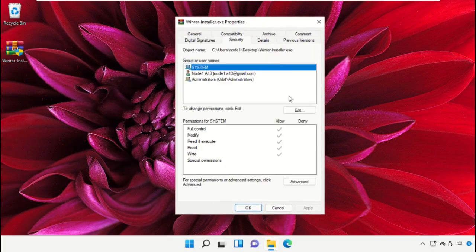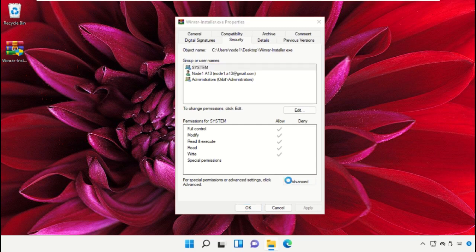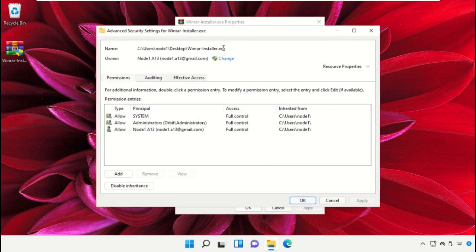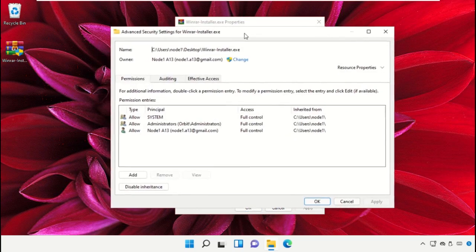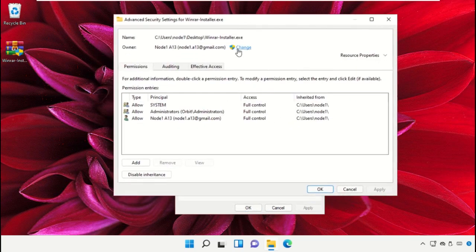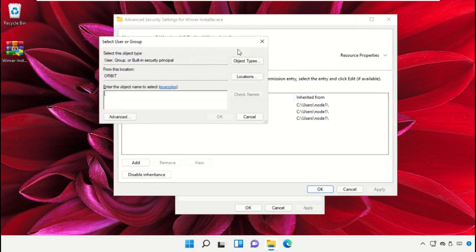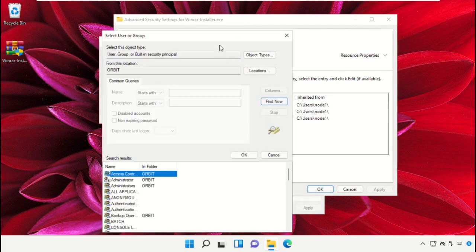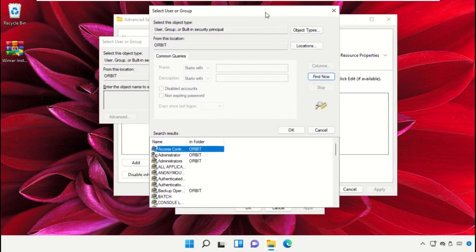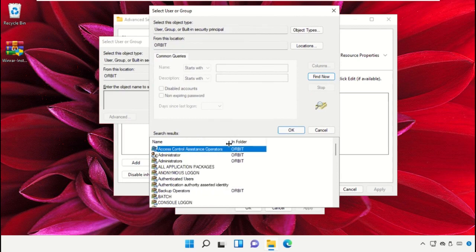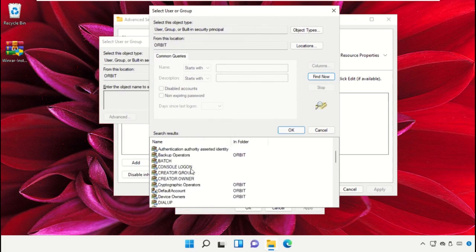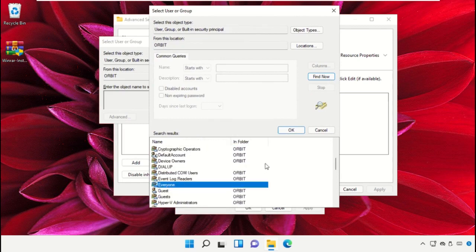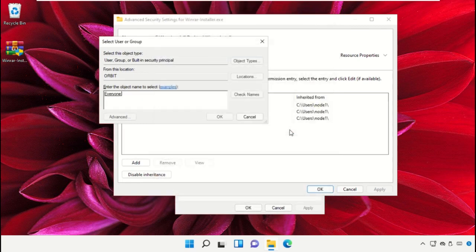Again go to Advanced and select 'Find now'. From here you need to search for 'Everyone' from the search results. You need to select Everyone and then click on OK.